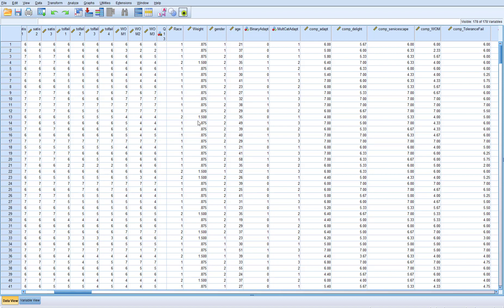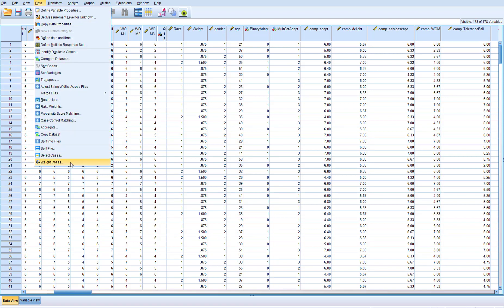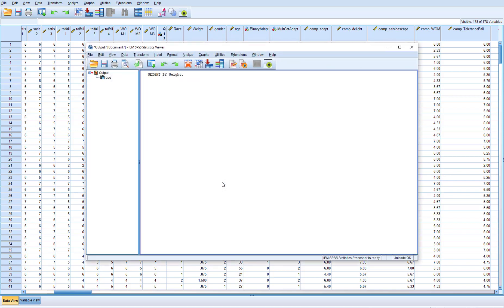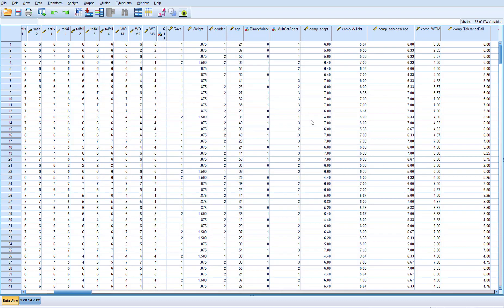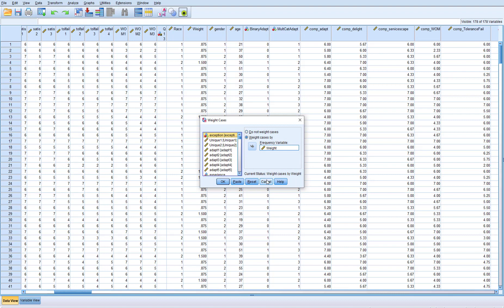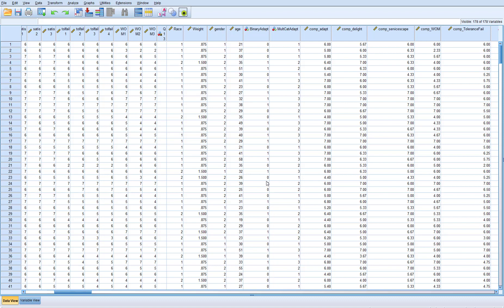Once the columns are set up, you have to tell SPSS to actually run a weighted analysis so every analysis moving forward reflects those weights. To do that, go to the menu bar, click Data, then go down to Weight Cases. The default is 'Do not weight cases' — switch it to weight cases and select the column I called 'weight,' then hit OK. Any analysis moving forward will now be weighted. To unweight, go back to Data > Weight Cases and select 'Do not weight cases' again.